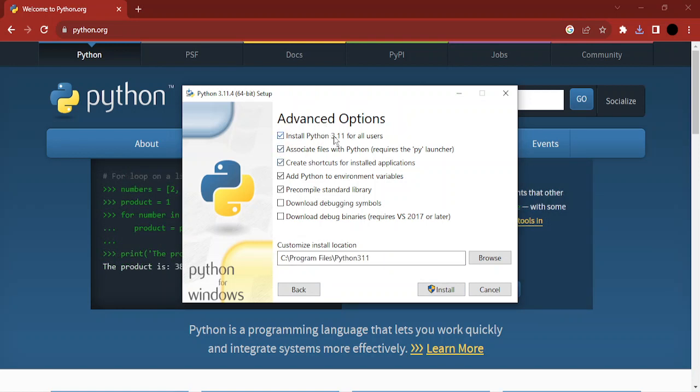make sure you've selected 'Install Python 3.11 for all users', then click on install and the installation process will start. That's all for this video, thanks for watching!